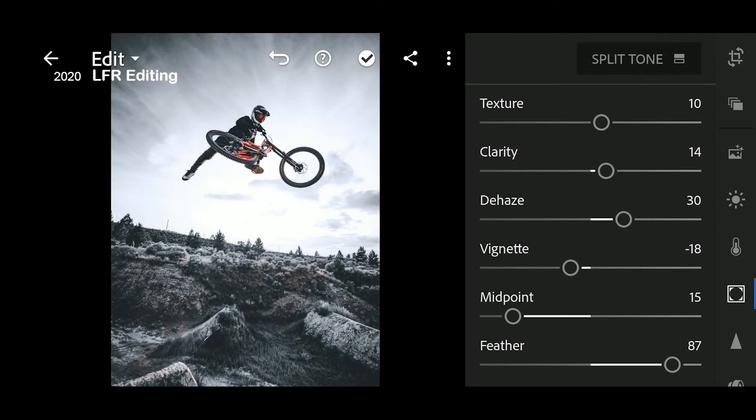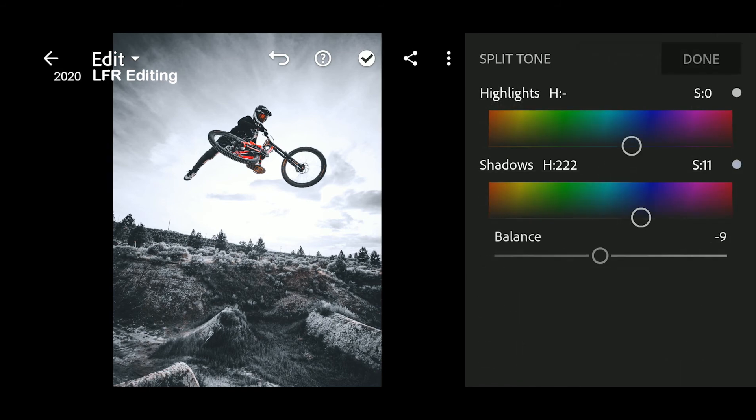Go to Split Tone. I have Copy Setting — follow this step.